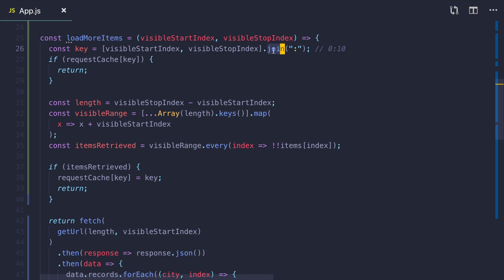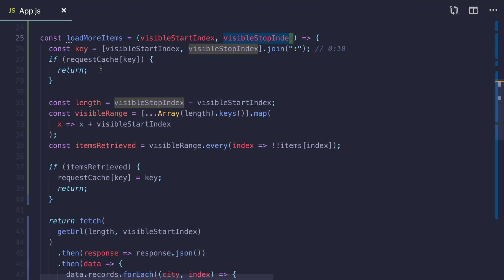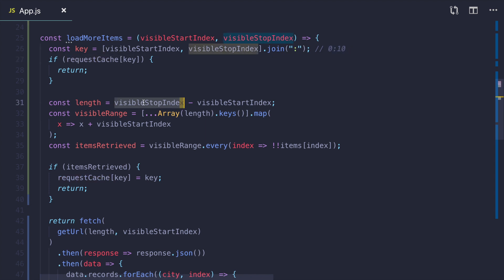So next time we scroll to this position we don't perform an actual fetch. Next, even though the actual fetch with these IDs might have not been performed, we still might already have the items in this range. So we need to validate this as well.